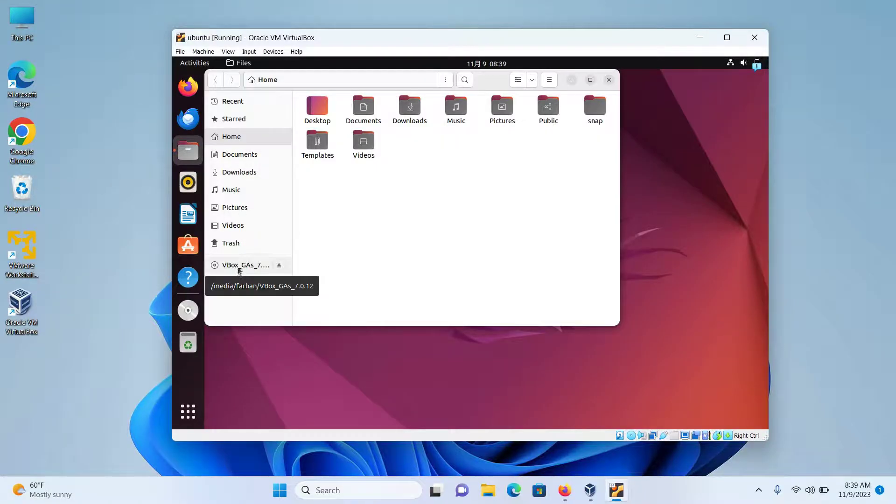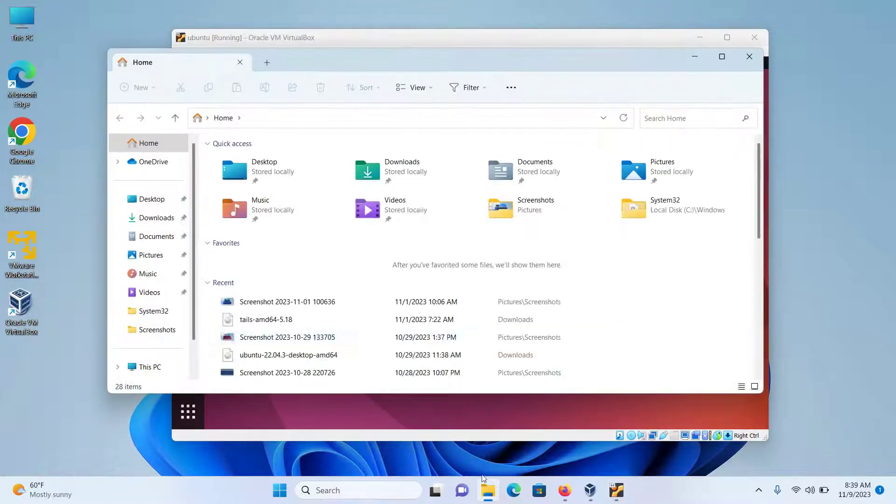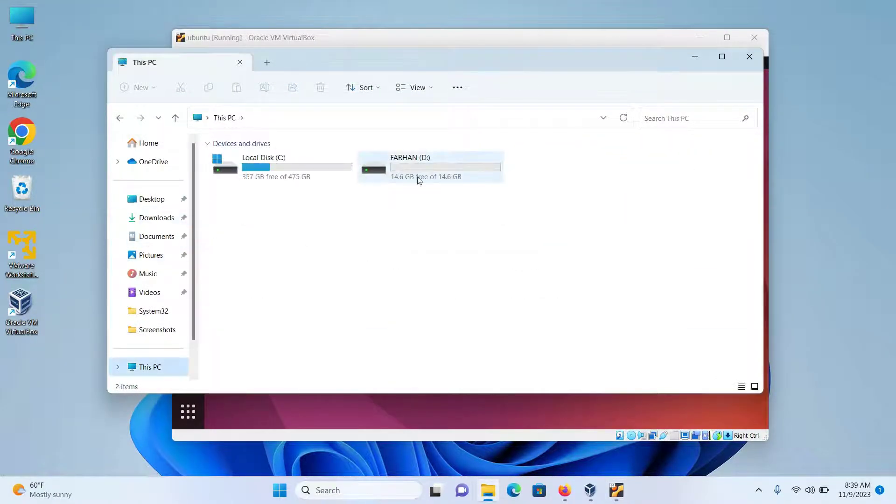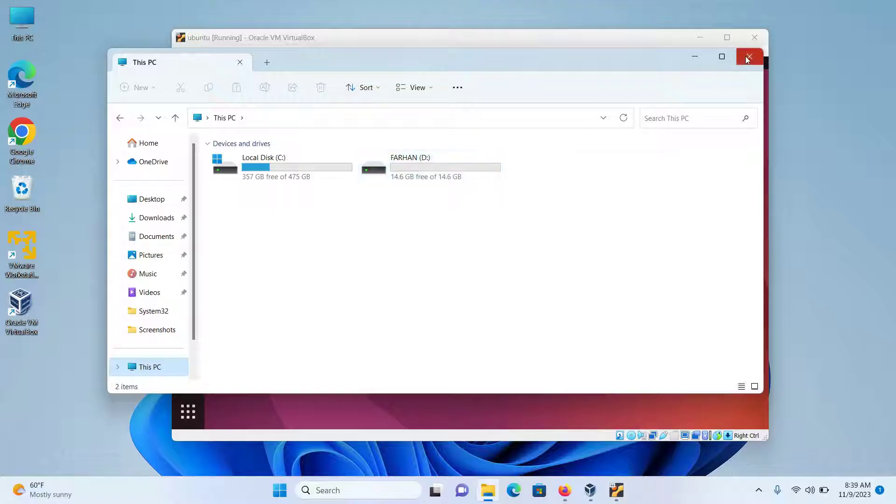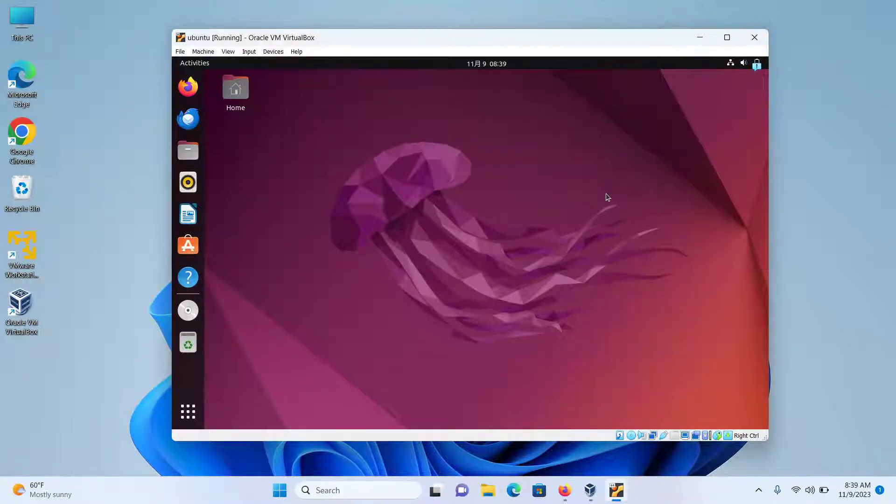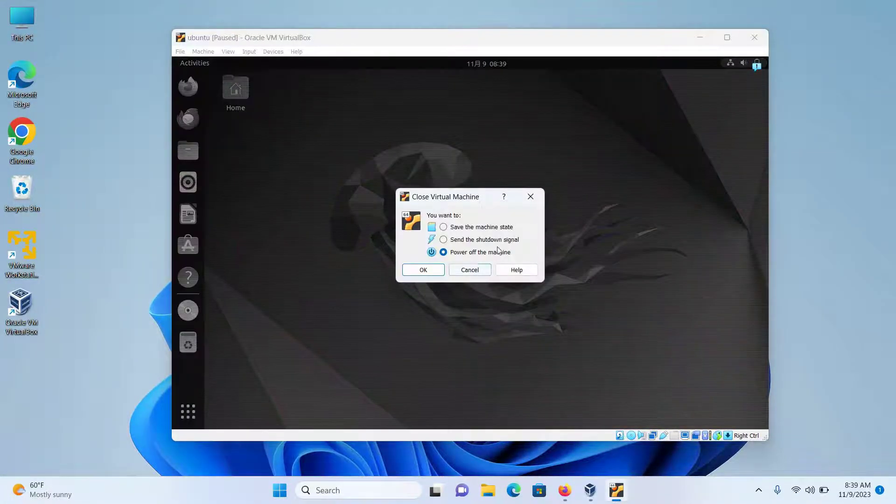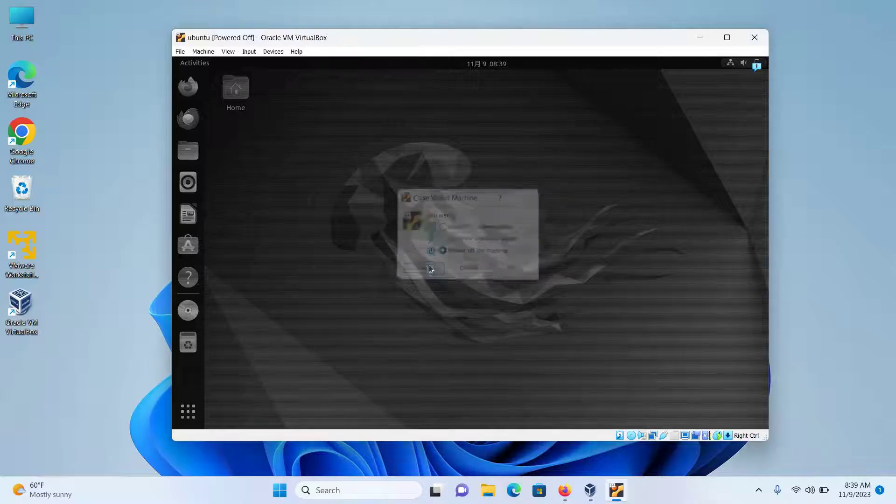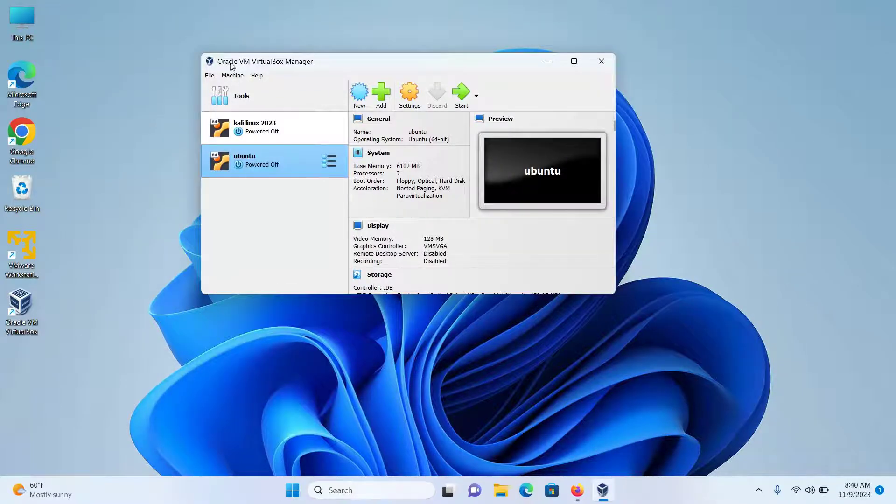But in my host operating system, I can see that my USB is connected. So to connect your USB to your virtual machine, first I will power off the machine.